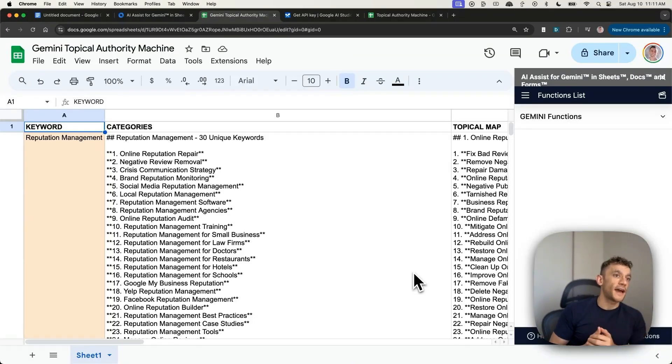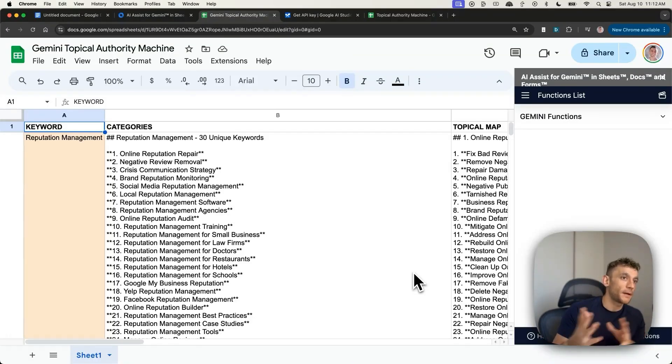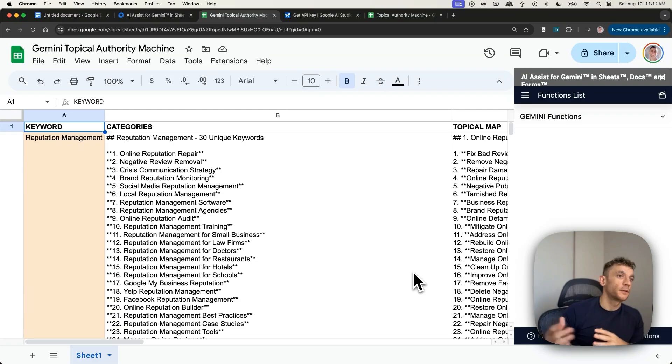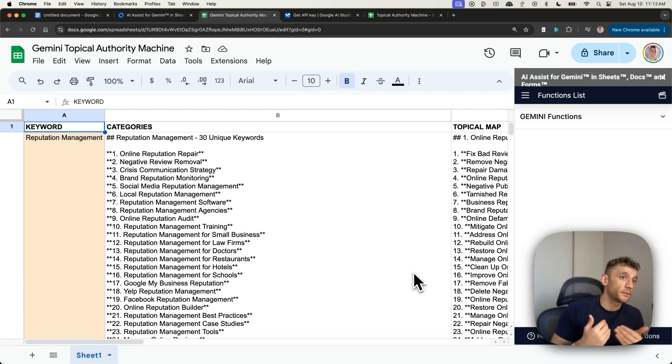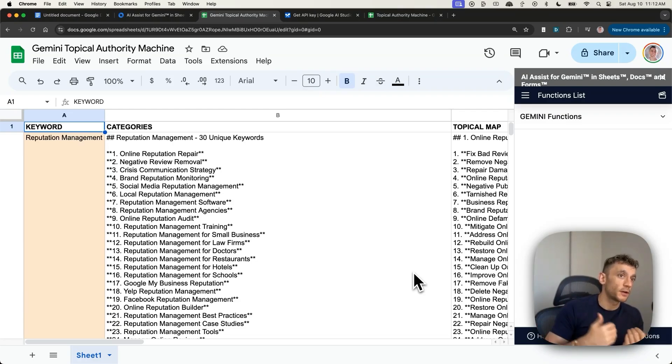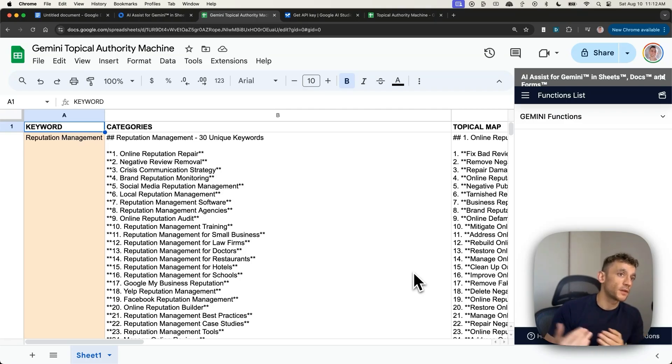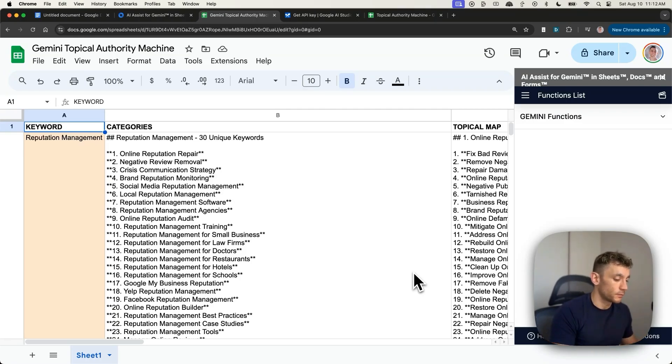Now, why is it important to have a topical map? It helps you map out and plan what content you need to create around your website. And what pages and what categories you need to have to demonstrate expertise to Google.